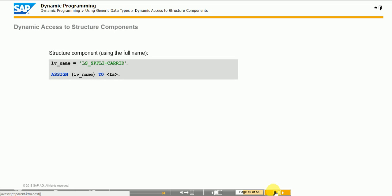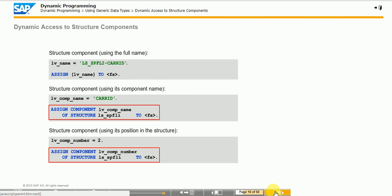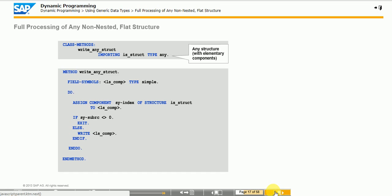Use a special variant of the ASSIGN statement to access structure components dynamically. You specify the structure statically or through a separate field symbol in the ASSIGN COMPONENT OF STRUCTURE statement. Address the components either by name or by position within the structure. Because the syntax check supports the static part of the statement, these variants are less error-prone and are therefore preferred. Because the system addresses the components of a structure by their positions in sequence, you can process any structure completely, component by component. Note: an uncatchable ASSIGN_TYPE_CONFLICT runtime error occurs if the transferred structure contains a component that is incompatible with the generic SIMPLE type of the field symbol. Similarly, a runtime error occurs during the WRITE statement when you type the field symbol with ANY.